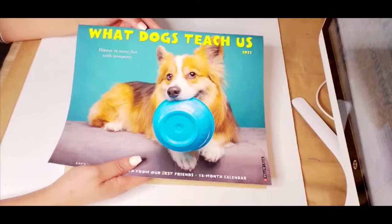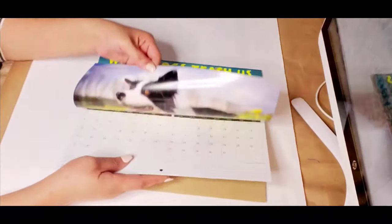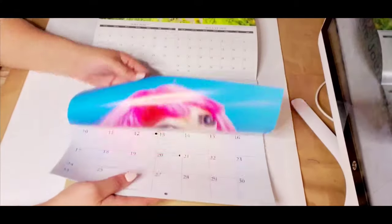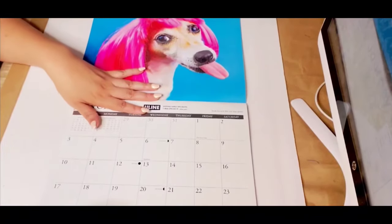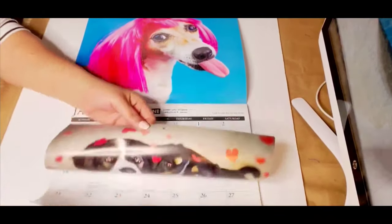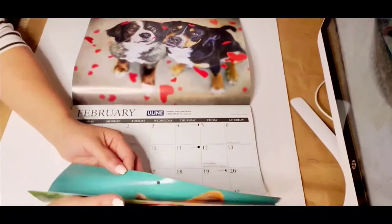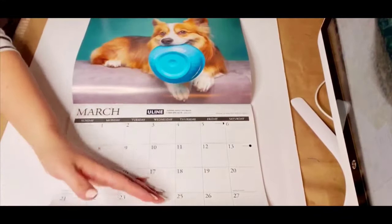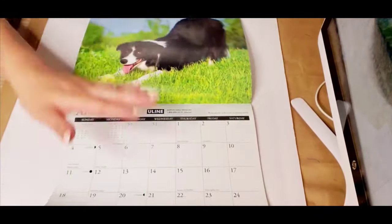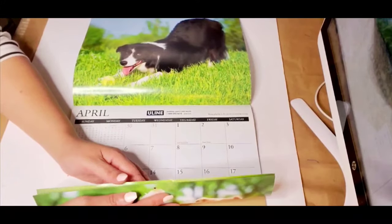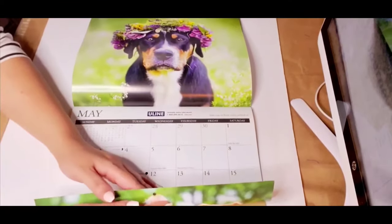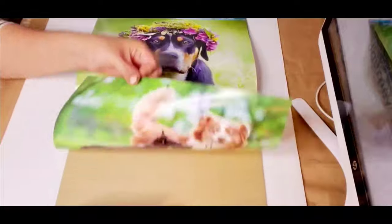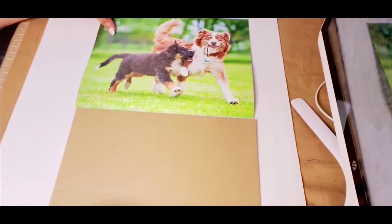Another item I got from Uline is the calendar with the purchase. I thought it was so cute you guys. I can always use another calendar. Look at these beautiful dogs! I just bought a dog you guys, I'm so excited. Beautiful!